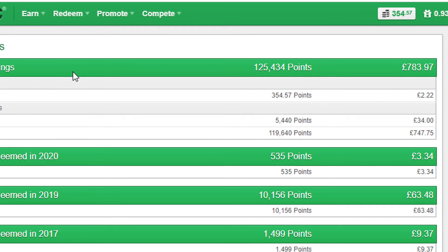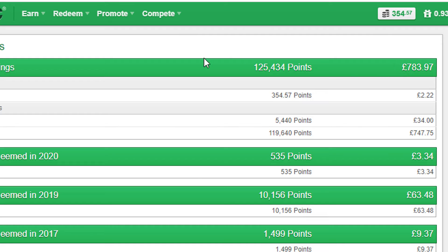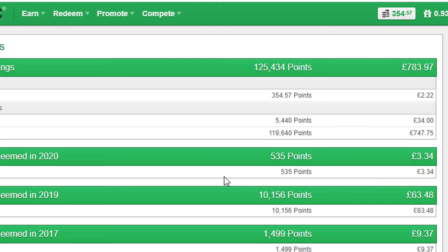As we can see here, I earn by this website 783 pounds till now. I am using every day sometimes when I have the free time.